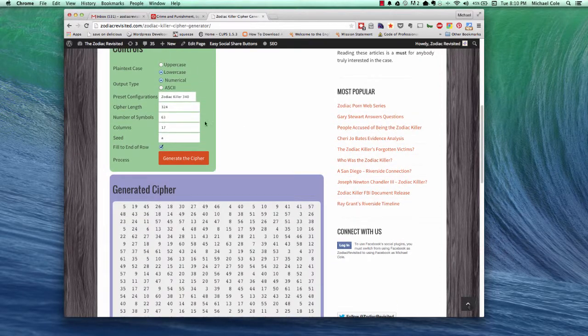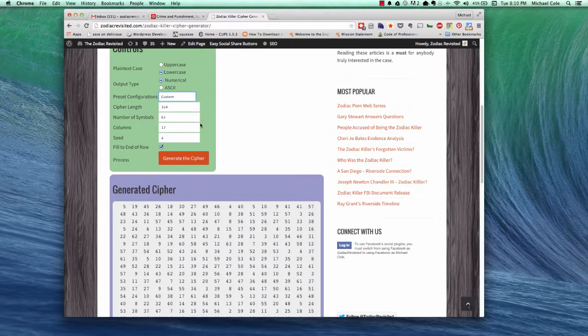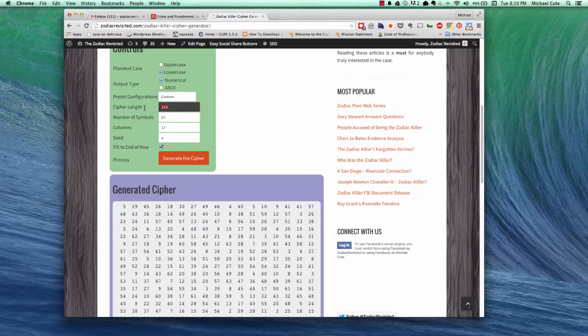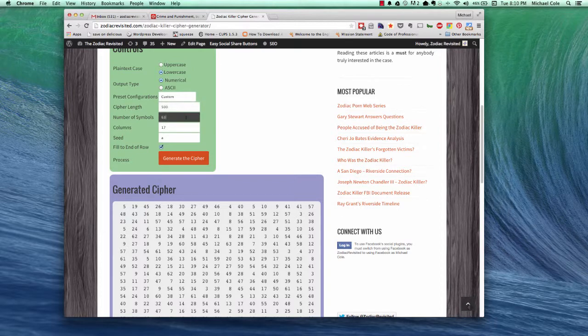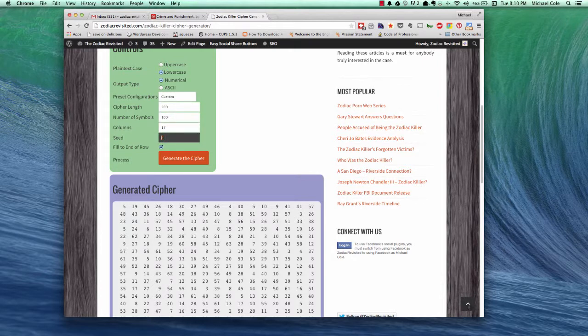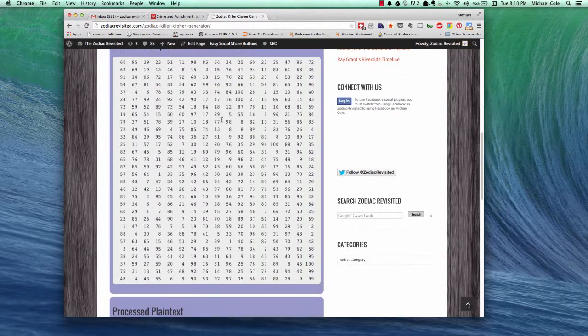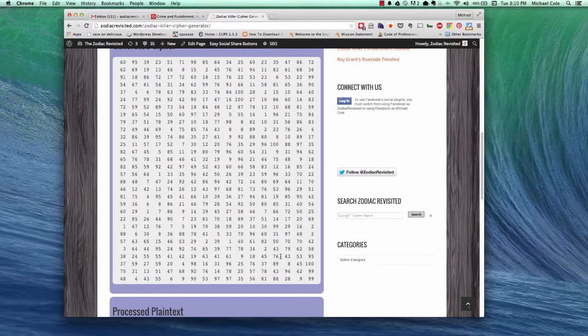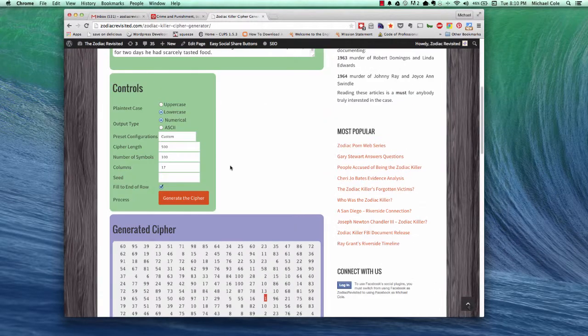Okay, let's try some custom ciphers. So, instead of the normal cipher lengths that we've done thus far, let's try a cipher length of 500. And the number of symbols, let's crank this up to something really high like 100. Leave the columns at 17 and do numerical output. And you can see we have much longer output here. And we have a 100 there and we have a 1 here. Perfect.